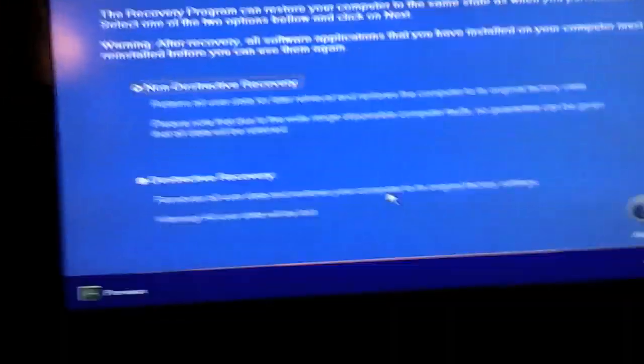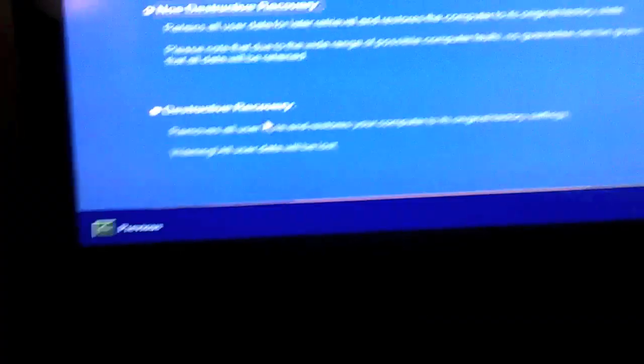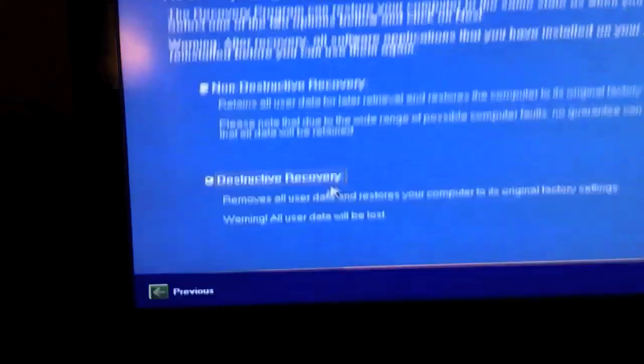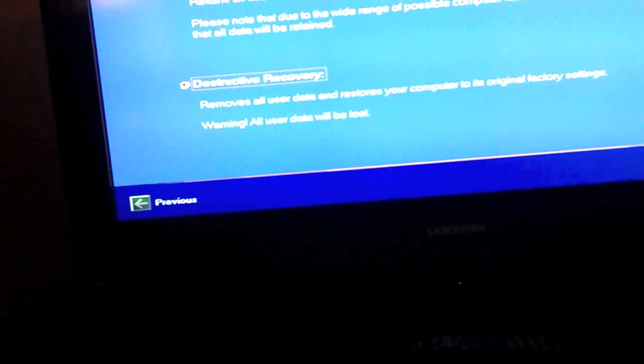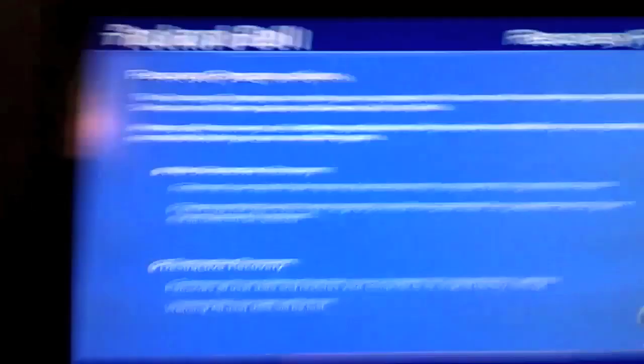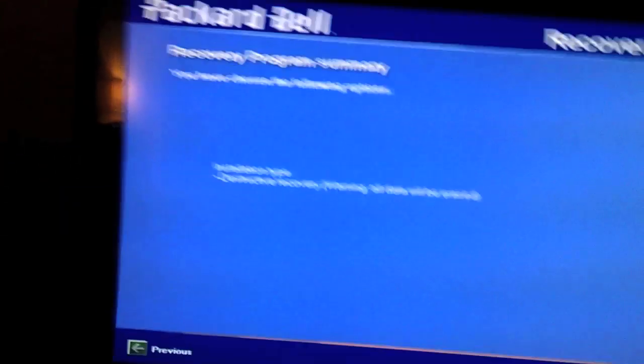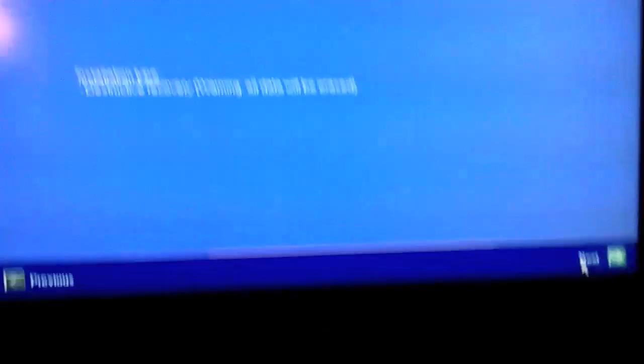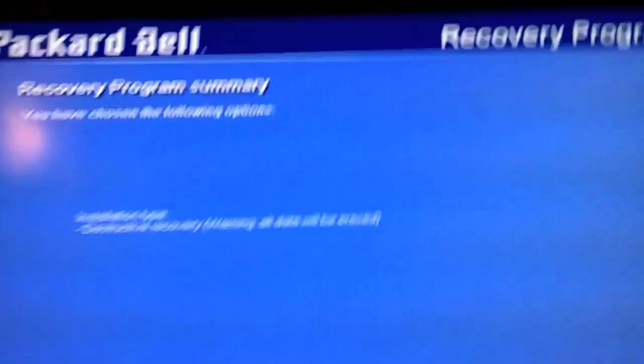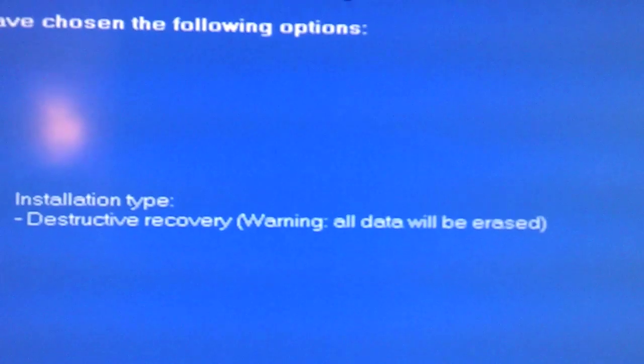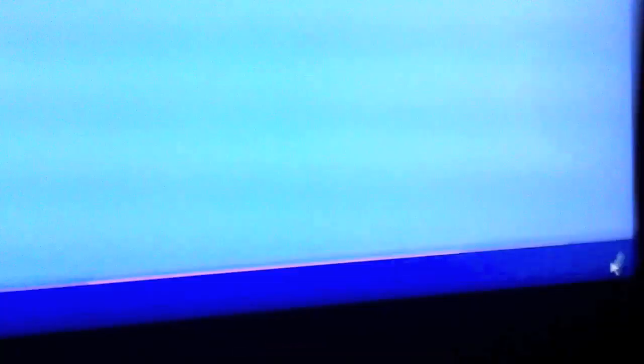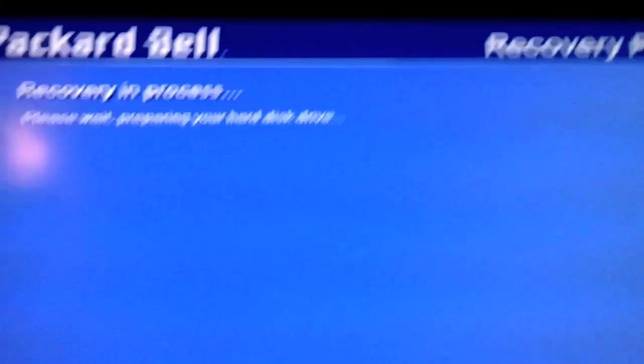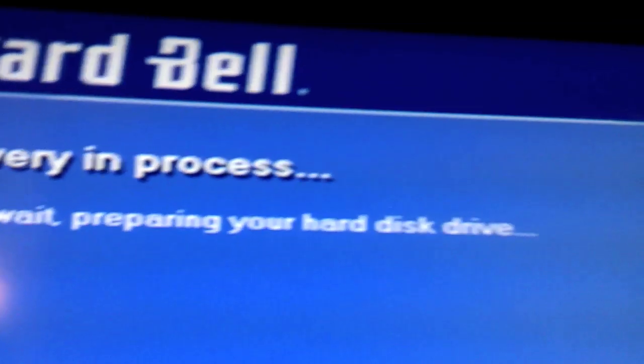Now, I've got two different types of recovery, non-destructive or destructive. I usually prefer destructive, because that is the one that definitely, no questions asked, restores your computer back. I think. Well, apart maybe from that one. Now, it says installation type destructive recovery warning. All data will be deleted. Oh my goodness, no. Please wait, preparing your hard disk drive.